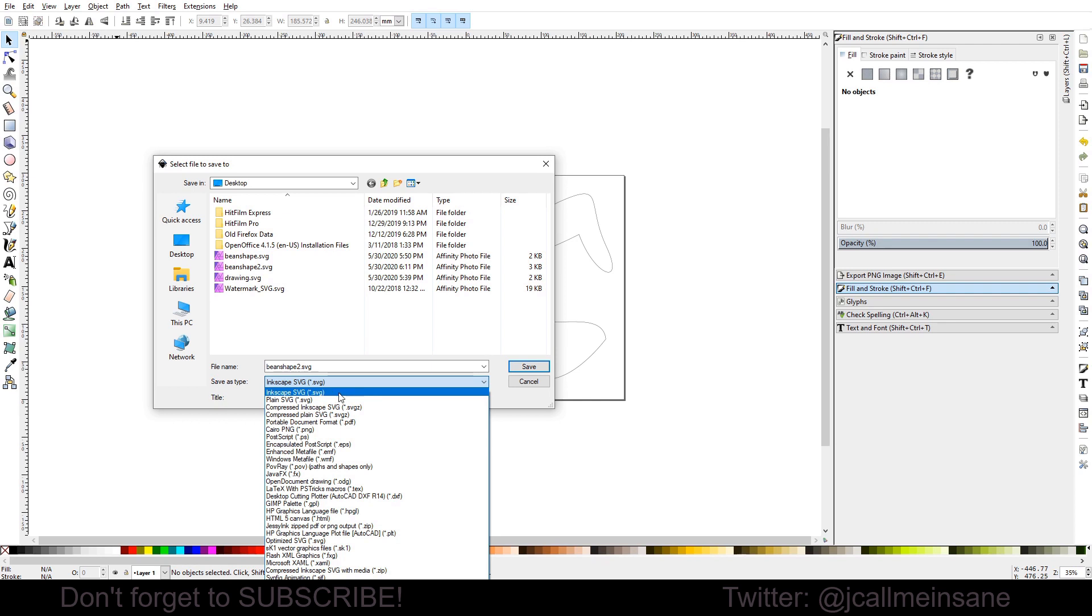Mainly because Inkscape is built for this. Krita has limited vector capabilities, which I still think are really great to use if you're just starting off or just need something simple. But if you're looking for more complex tools, Inkscape would be the preferred software to use.